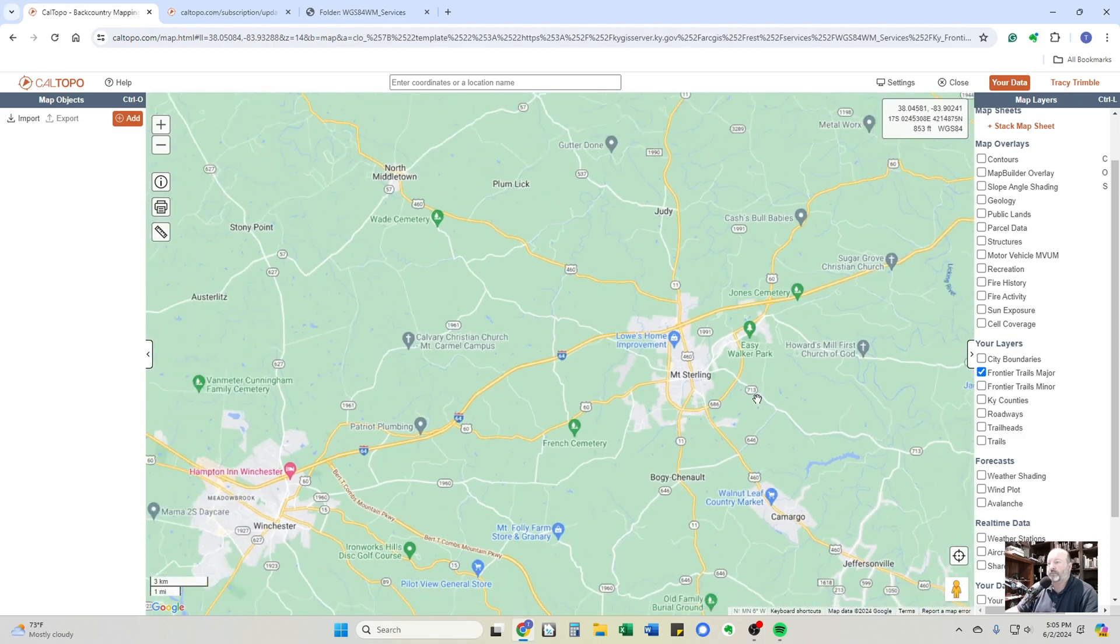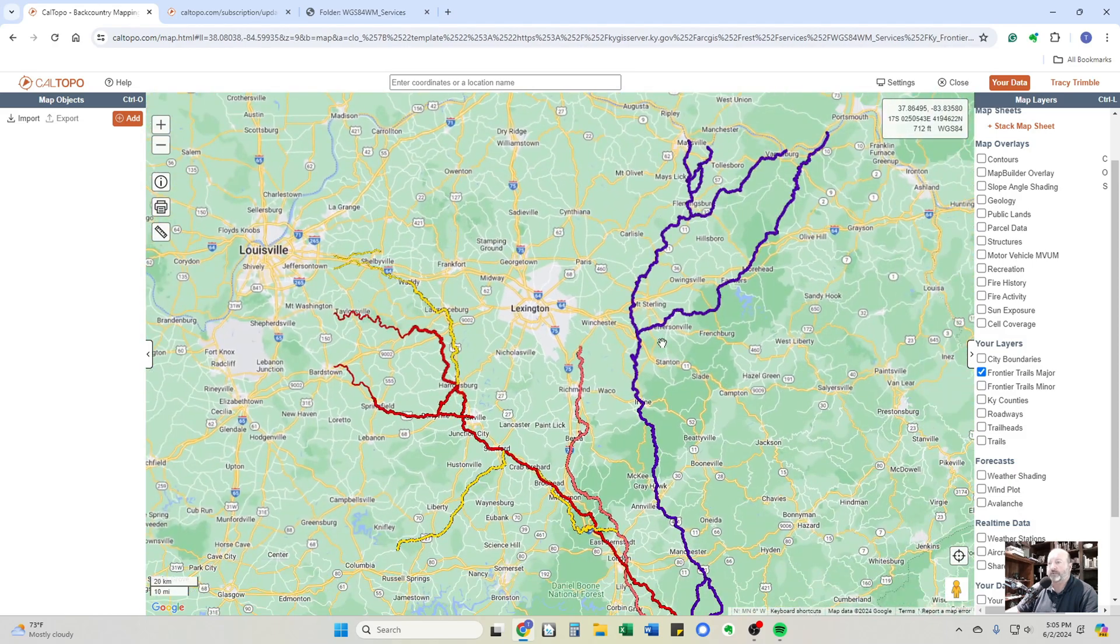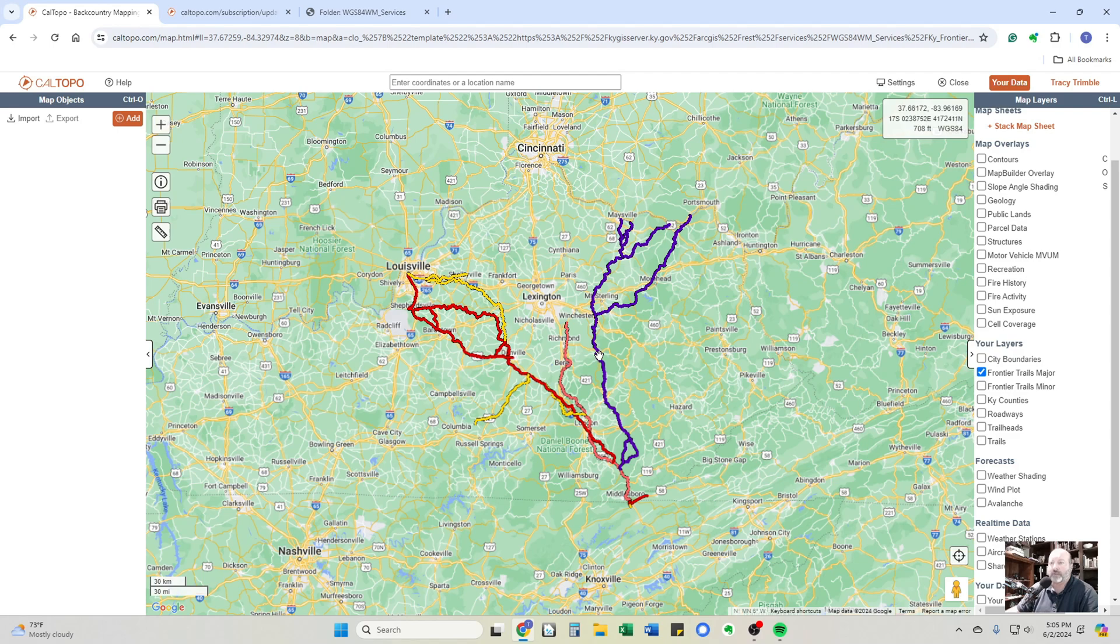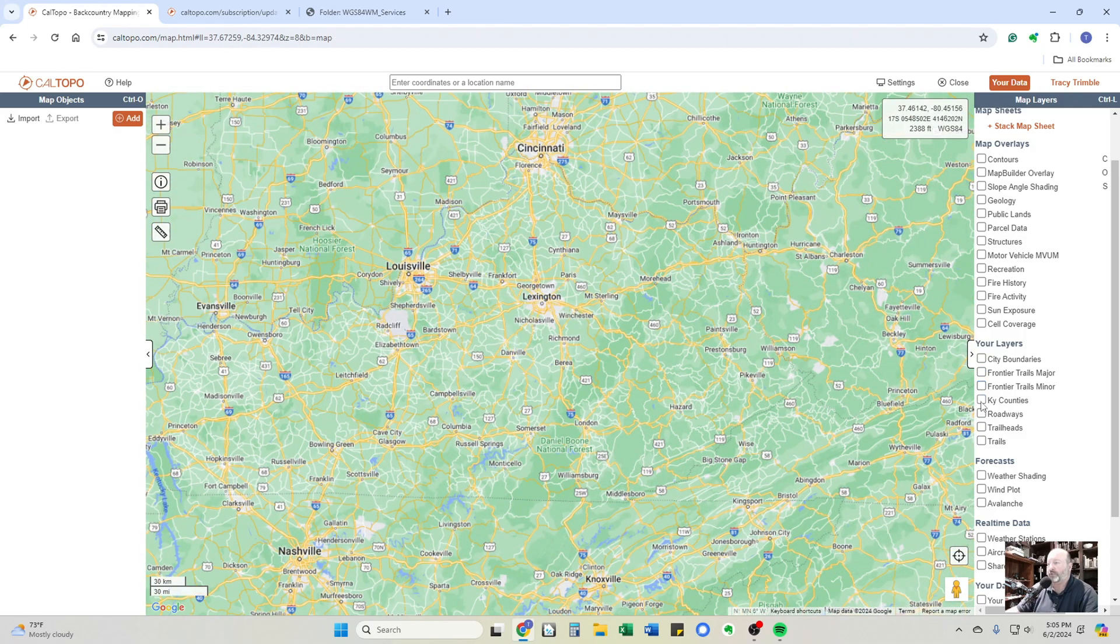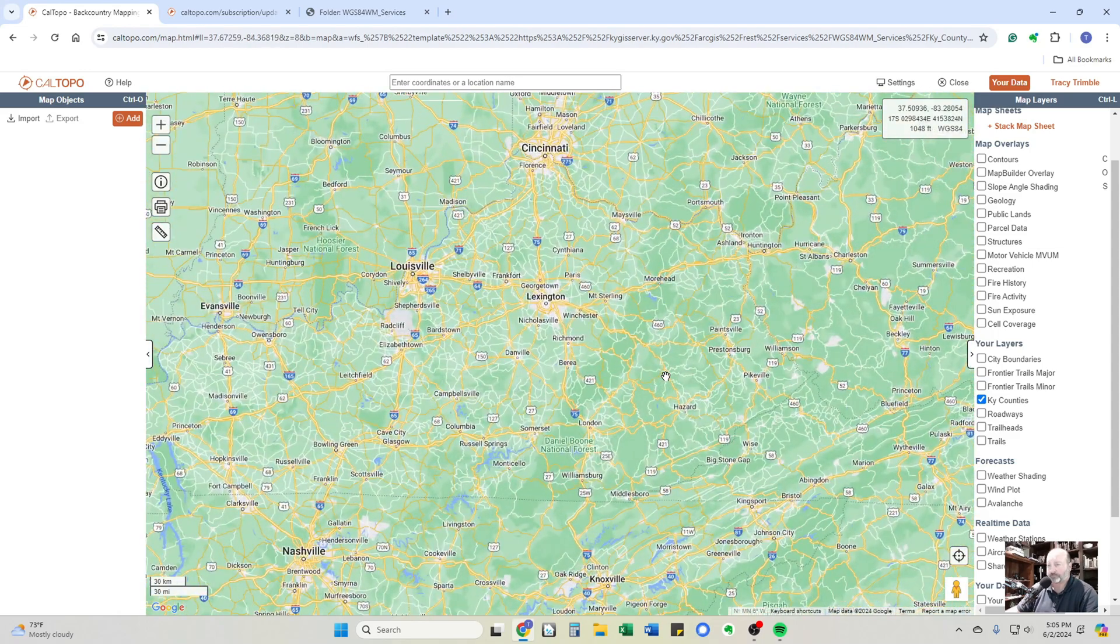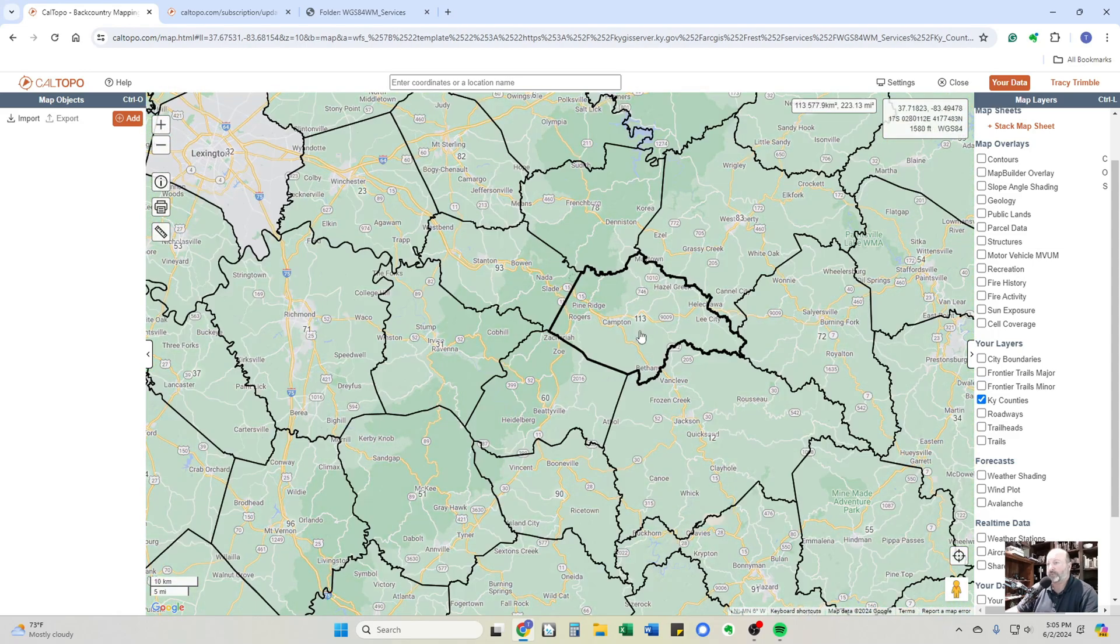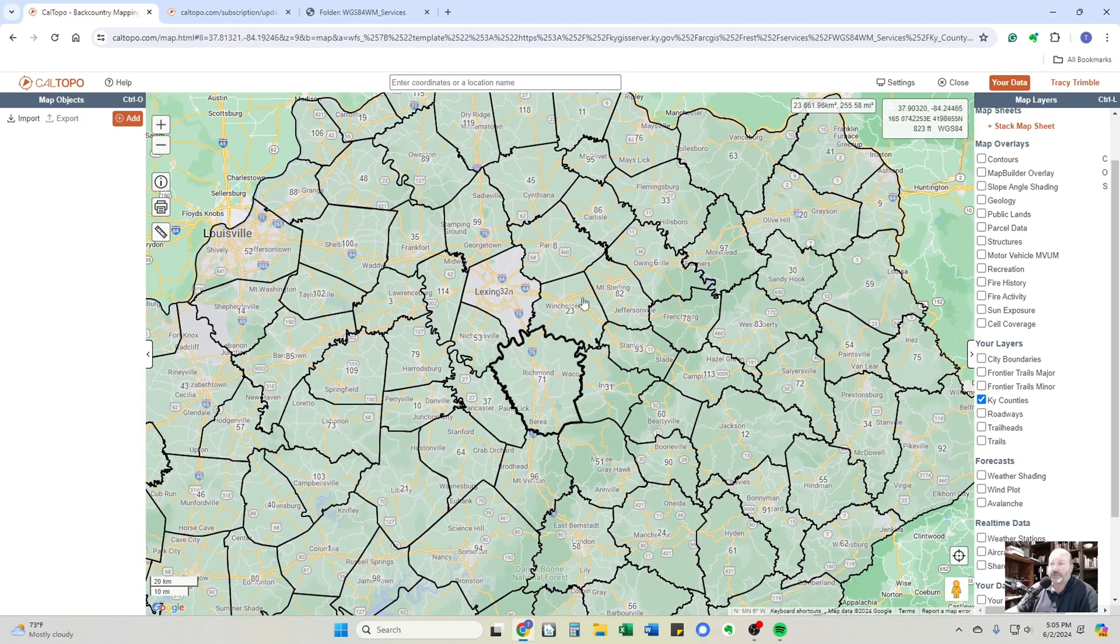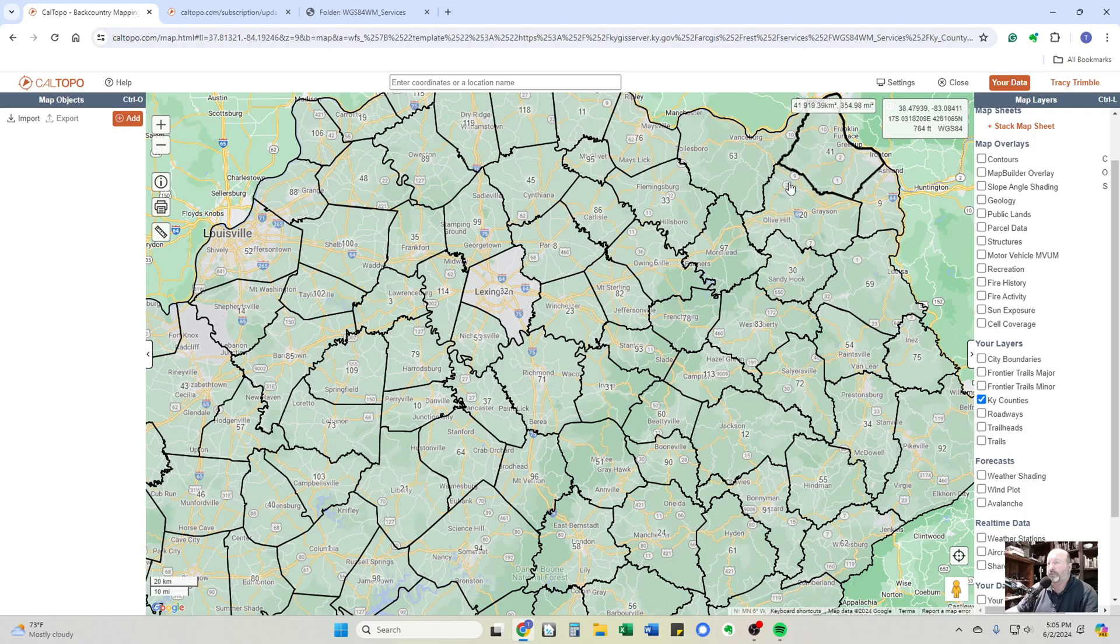This is the frontier maps that Daniel Boone, the wilderness trail and all that. They have some minor trails in and around Lexington that shows you if you're into history. Kentucky counties. Takes a little bit to load on that one. But if you're interested in boundaries of counties and stuff it gives you a little bit of information there.